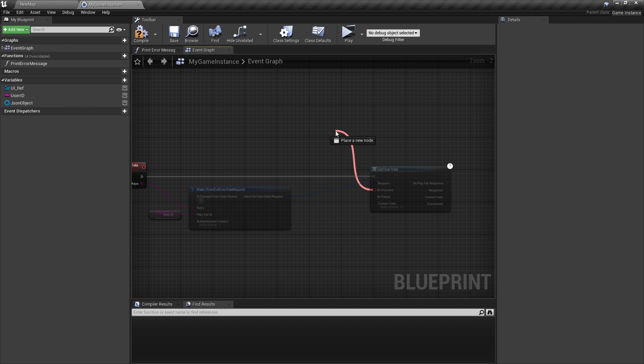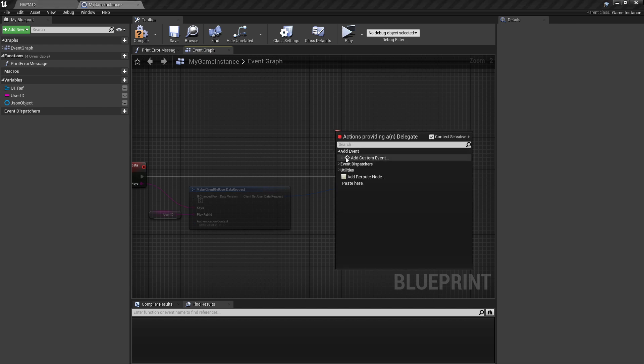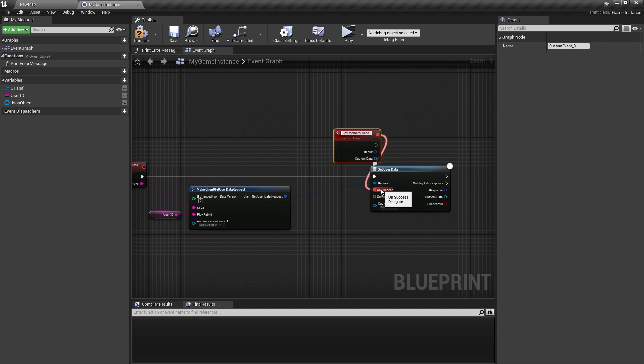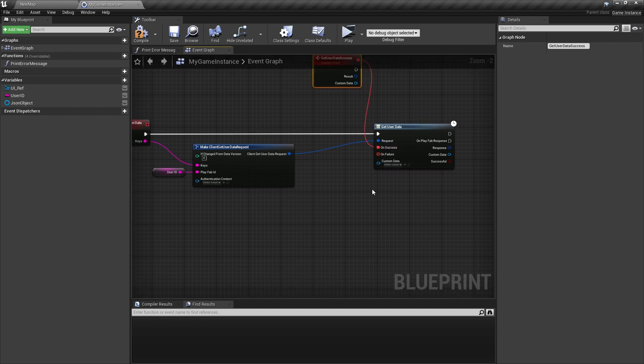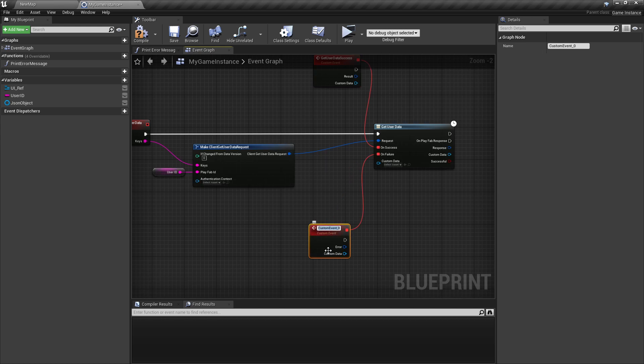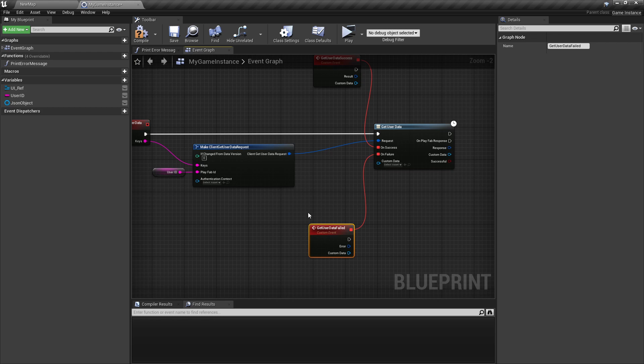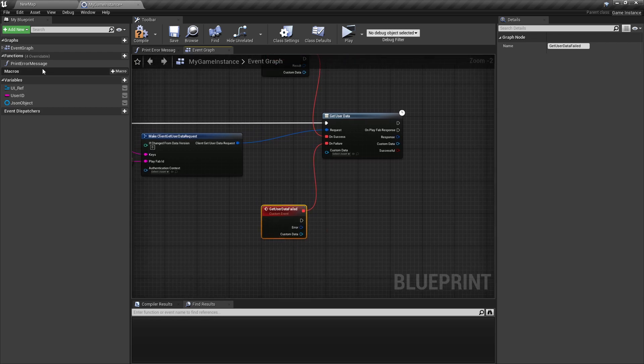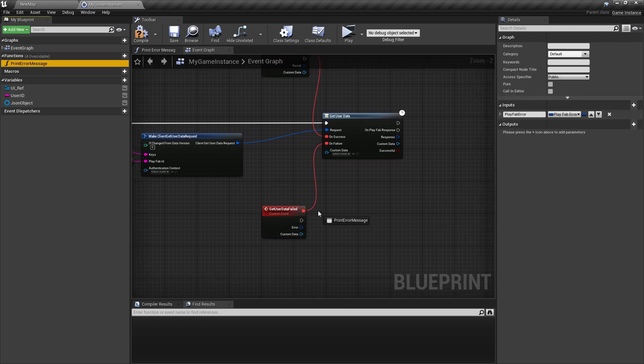Now we're going here on the end success, add a new custom event, get user data failed. Again like last times, if it fails we're just printing the error message.